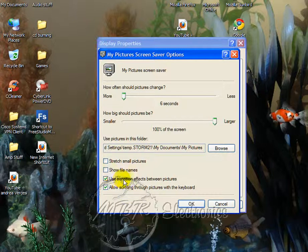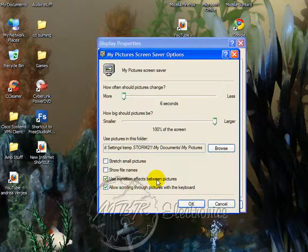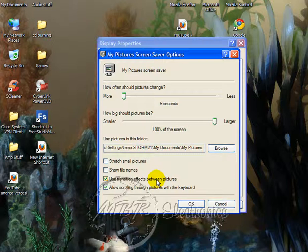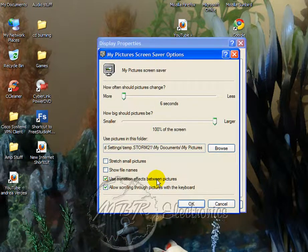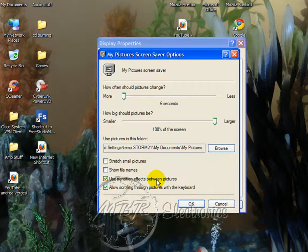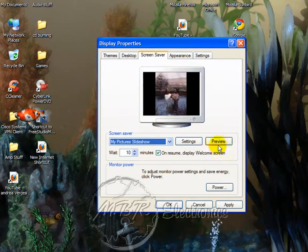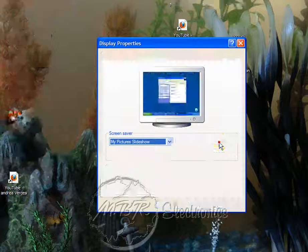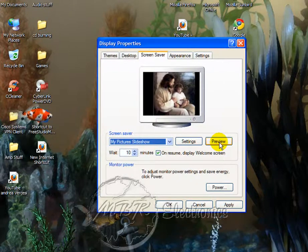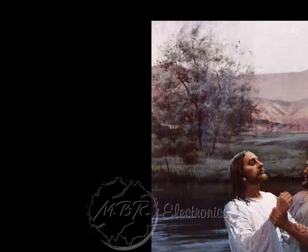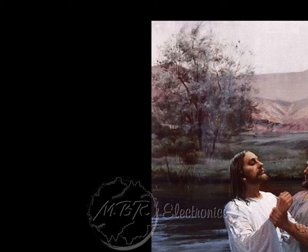This option here — these transition effects — when it switches pictures, it will either slide or zoom in and zoom out; it's just effects. Once you get all your settings clicked, just click OK, and if you want to see what it looks like beforehand, left-click Preview, and there you go.